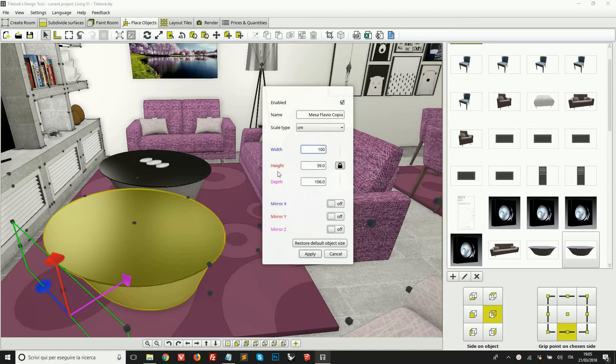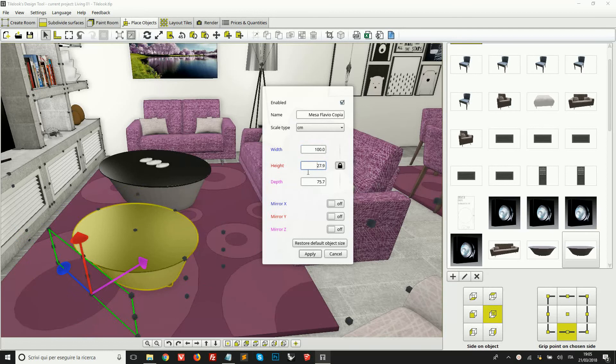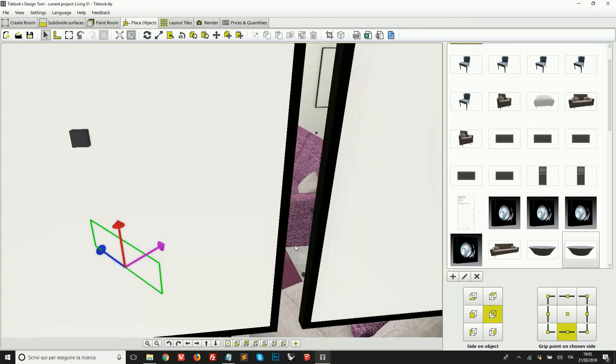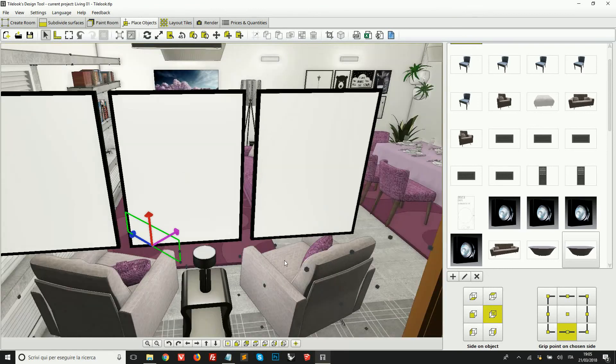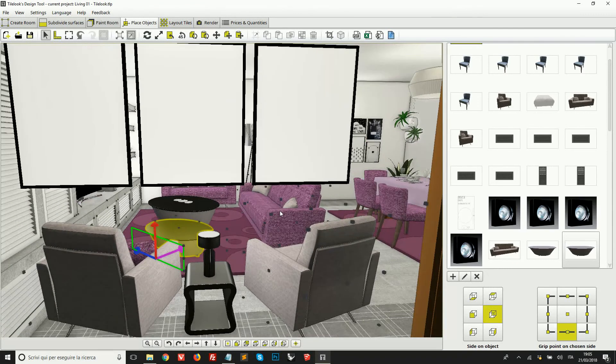For example, if we wanted to make this object smaller, we could write a new value for the width, for example 100, and then change the other dimensions proportionally. Okay, and you see we've resized this object.